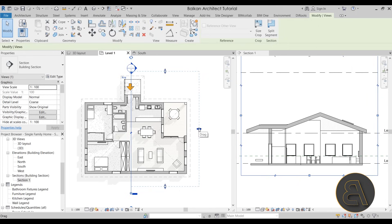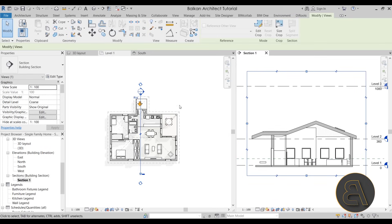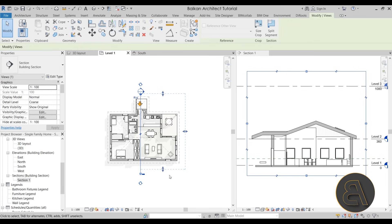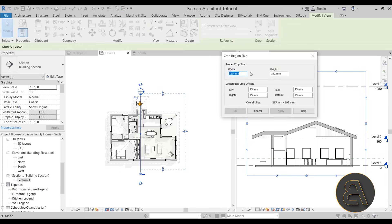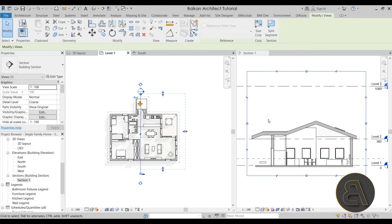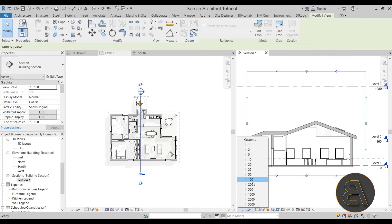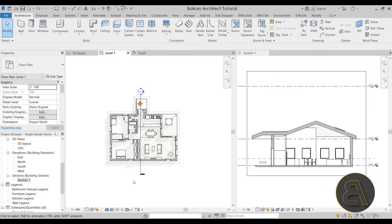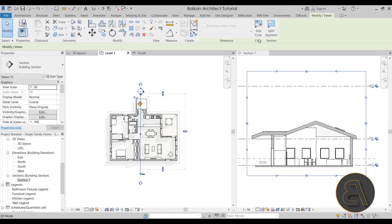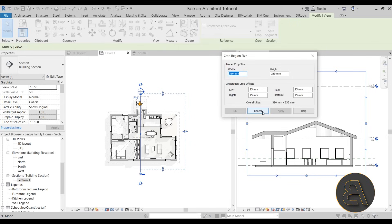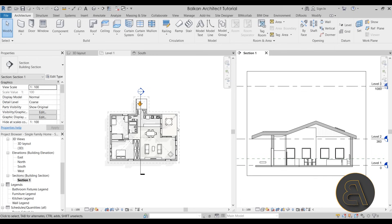Finally, the size crop reports the width and height of the crop region — for example, width 165 and height 142 in millimeters. Keep in mind these numbers are according to the section's scale. If you change the scale to 1:50, the crop size numbers will increase because the scale has changed. Changing it back to 1:100 returns the original numbers. This helps you understand exactly what area your section view is displaying.